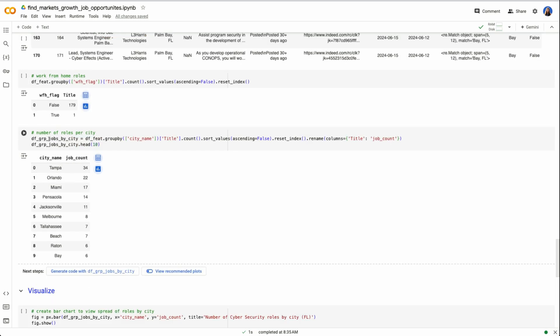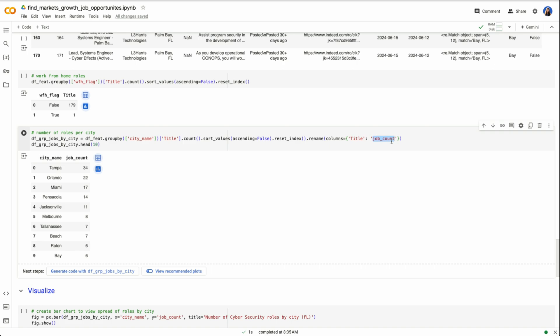Now, if we want to pivot or group by the city to see the top roles, we can do so. So now we're using city name, we're counting those roles, and we're sorting them from highest to lowest. And I'm changing this title to job count just for it to be easier to read. For Florida, for all cybersecurity roles available, Tampa has the most, 34, Orlando 22, Miami 17, Pensacola 14, and Jacksonville 11.